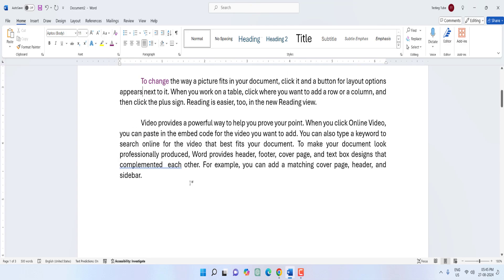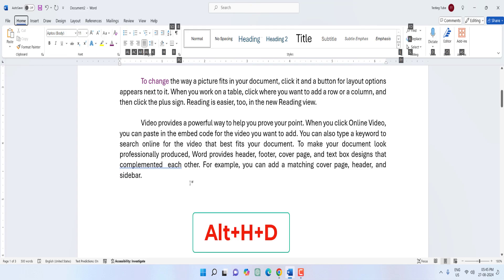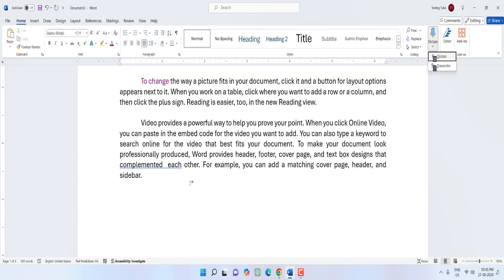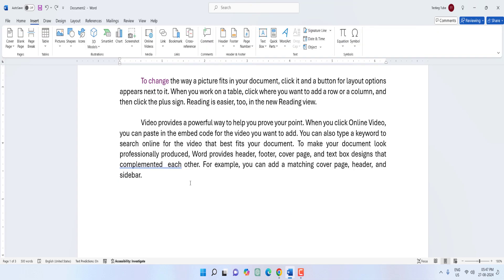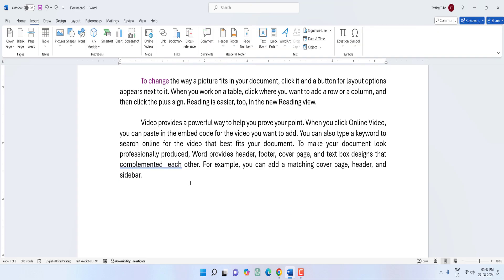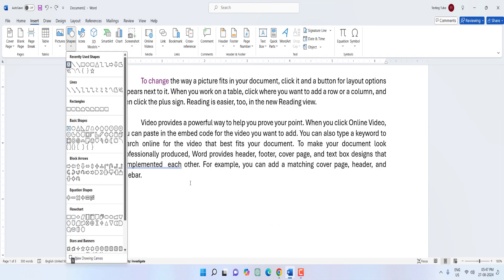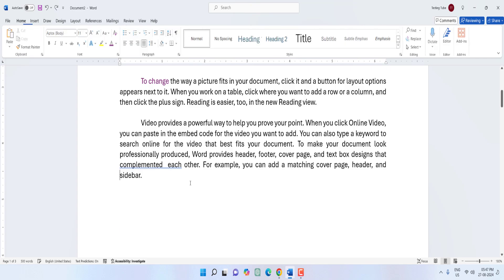To open Dictation, hold Alt and press H then D — your dictation will open. To insert a shape, hold Alt and press N, then press SH. You can select your required shape and hit Enter — it will appear in your document.